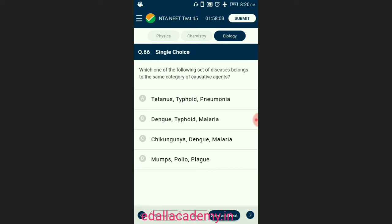Question number sixty-six: which one of the following set of diseases belongs to the same category of causative agent? Bacterial diseases cause tetanus, typhoid, pneumonia, plague, etc. Viral diseases cause mumps, polio, dengue, chikungunya, etc. Protozoan diseases cause malaria, kala-azar, sleeping sickness, etc. The answer is option A — tetanus, typhoid, and pneumonia are the set of diseases belonging to the same category.